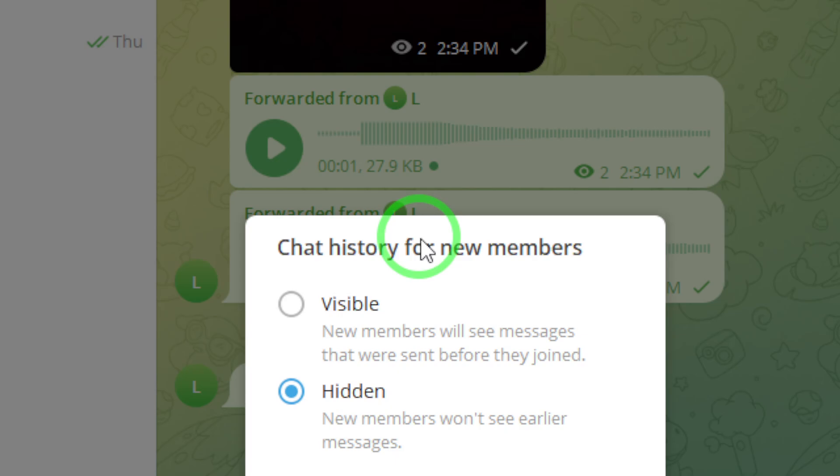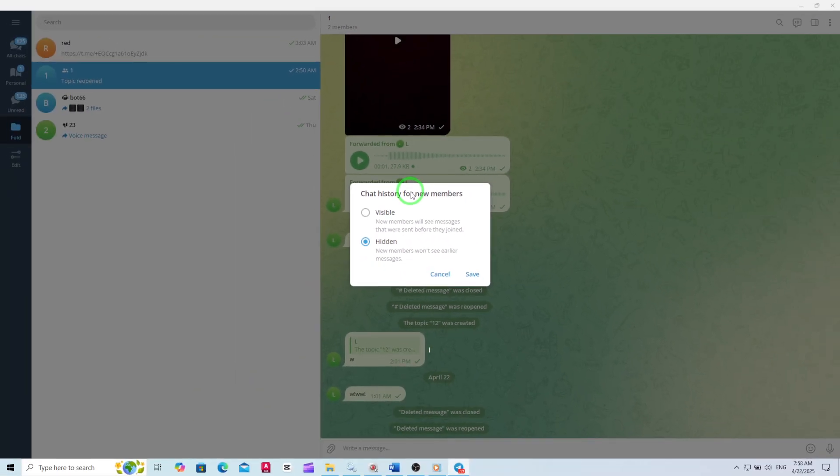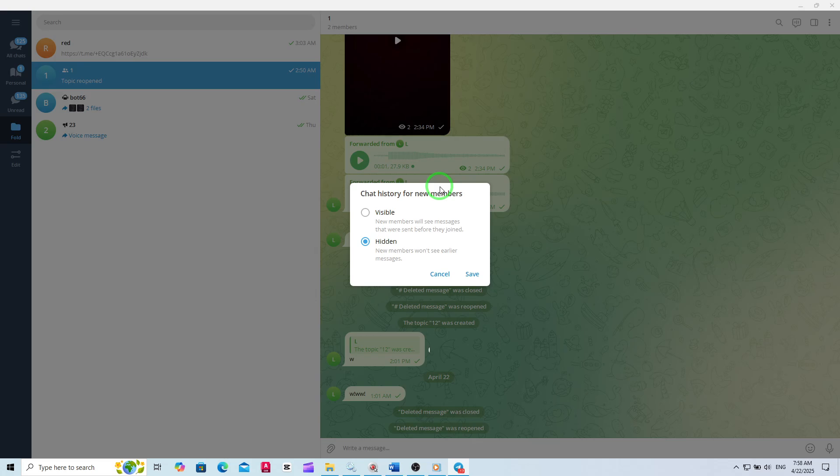Here, you'll see two choices: Hidden and Visible. To allow new members to see the previous messages, select Visible. This means that anyone who joins your group from now on will be able to read all the messages that were sent before they joined.